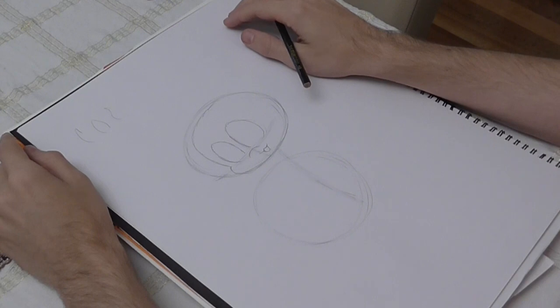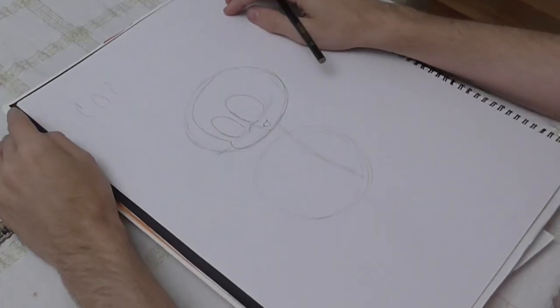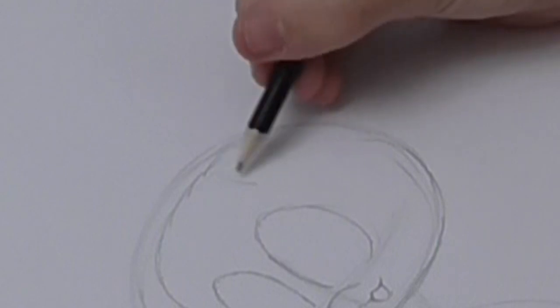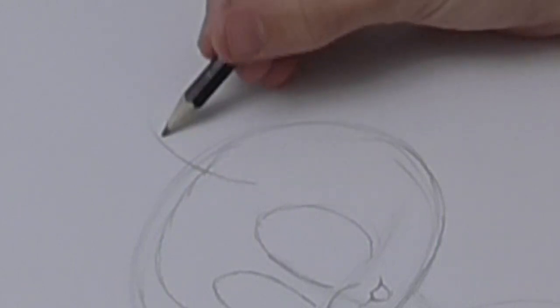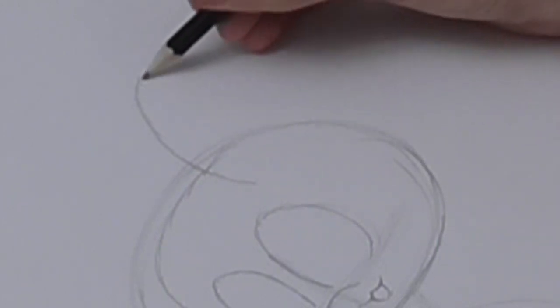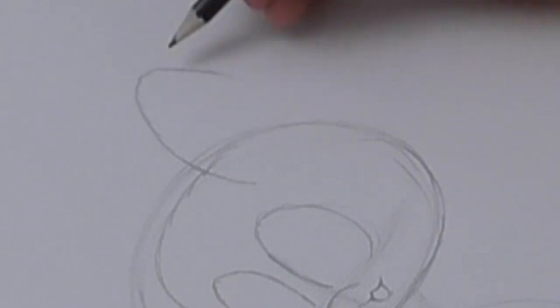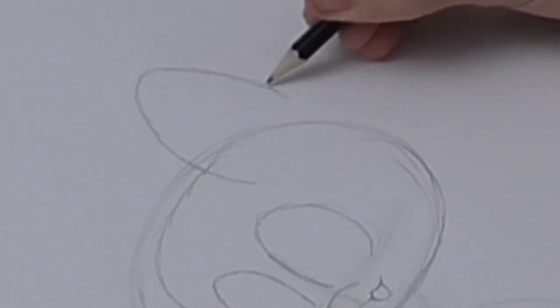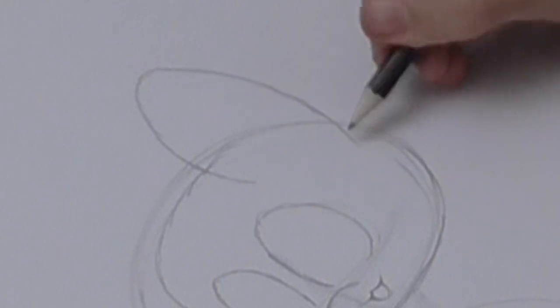But because we're doing a male OC, I'm not gonna bother with that. Or do I want to? No. Okay, now we're gonna do the ear. So the ear is gonna be like around the corner of the eye here.